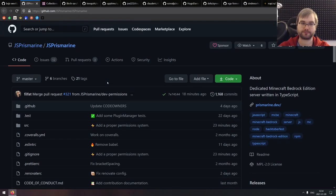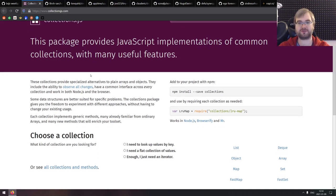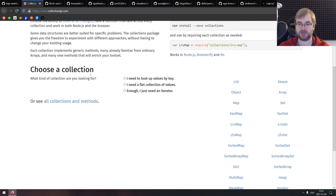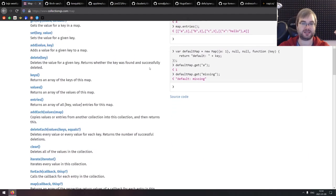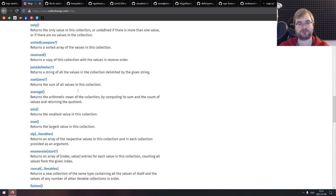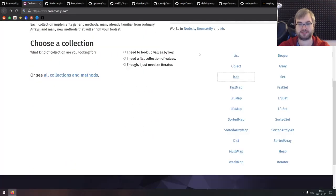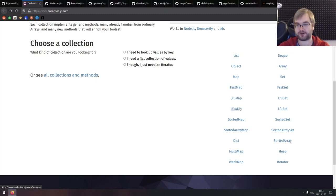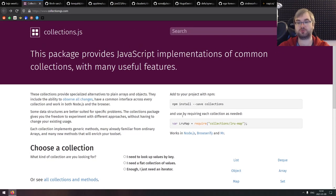Next is Collections.js, a package that provides JavaScript implementations of common collections with many useful features — basically collections but with a lot more extended features than you'd get from the defaults. For example, Map has tons of handy utility functions you typically don't get in the normal JavaScript Map. There are also a lot more collection types than JavaScript has, such as LRU Map, LFU Map, Dict, and more. If you're working with collections and want more powerful APIs, check this one out.